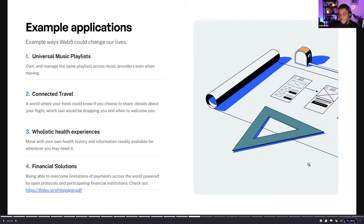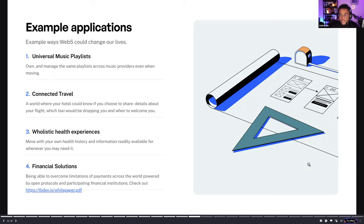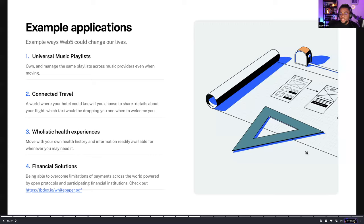Another example is financial solutions. Web5 enables people to build and escape the limitations of the current financial system. You are able to use open protocols to enable financial transactions across borders and across platforms. You can check out the TBDex white paper, which is one of the platforms we are building at TBD to empower financial ownership across the board. These are just a few examples — the potential is absolutely limitless.